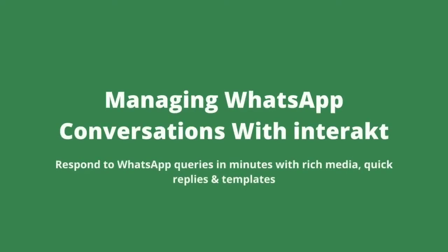Hi, I'm Smeetha and in this video, let's understand more about how you can send and receive messages via Interact.